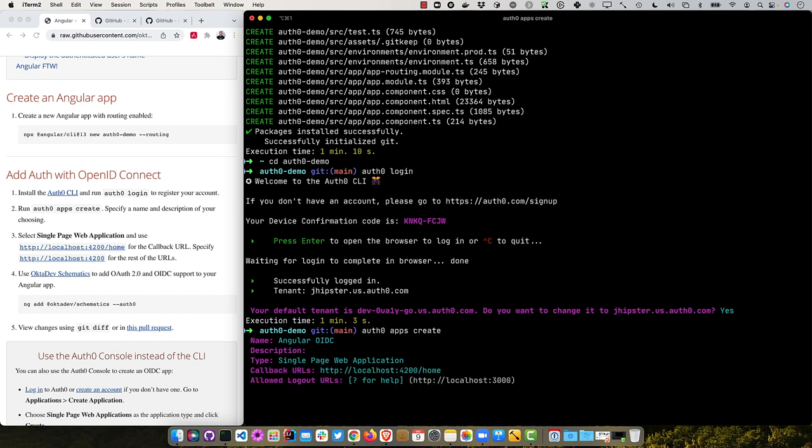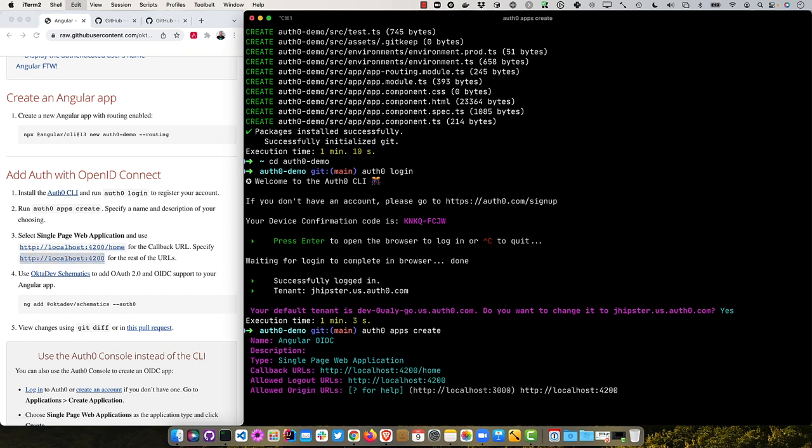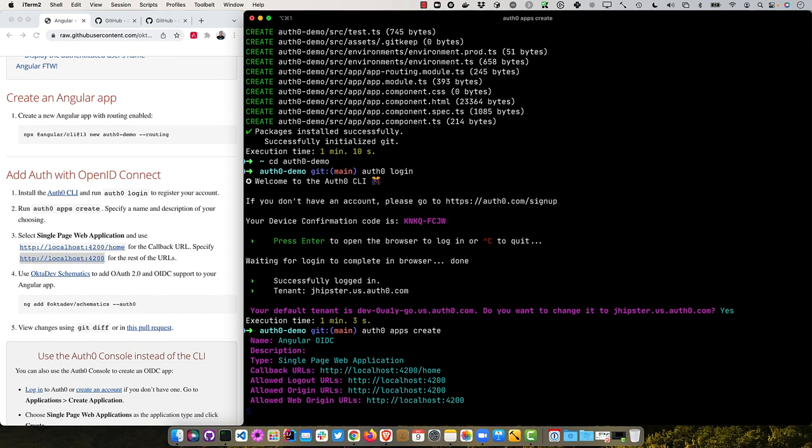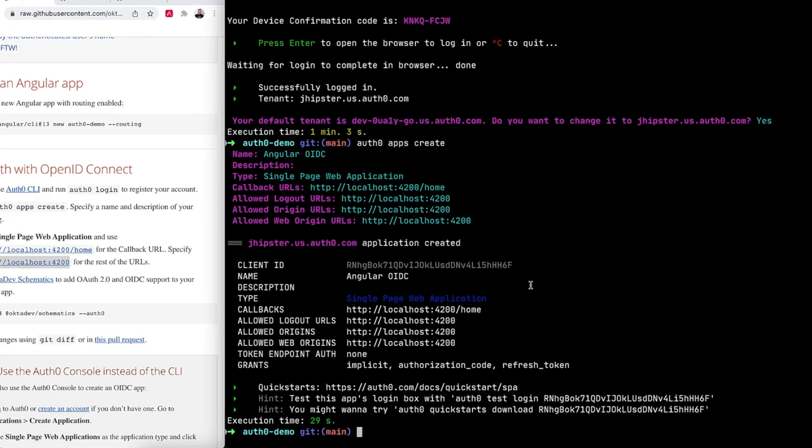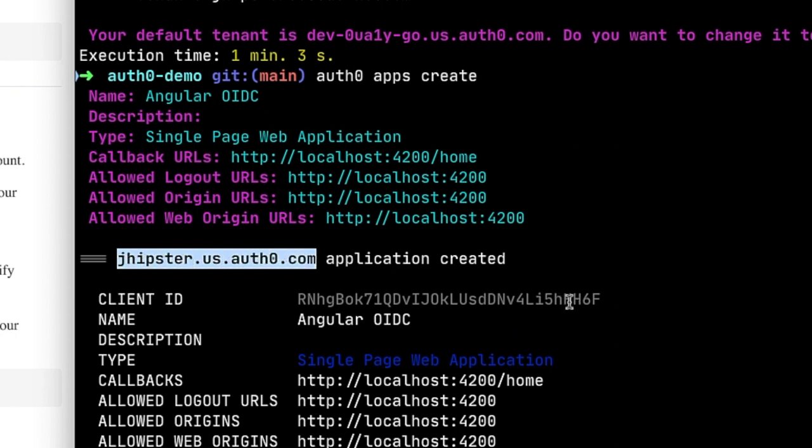And the rest of them are going to be localhost 4200. So I'm just going to go ahead and copy and paste this right here. Allowed origins and allowed web origins. And then it goes ahead and creates everything for me. The two things you're going to want to take note of is the issuer or domain name and the client ID.